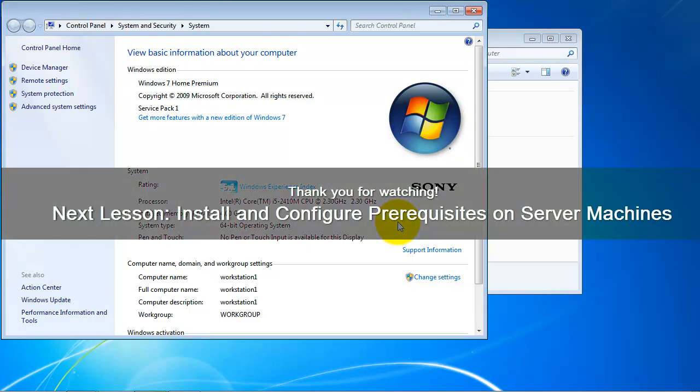In the next part of this exercise, we will learn how to install and configure the software requirements of the Enterprise Suite application.